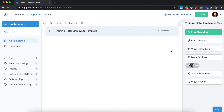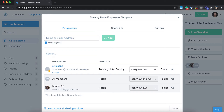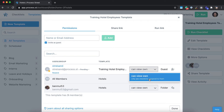Guests have the most limited access, likely external users or clients, and they can only see the checklists or tasks that have been assigned to them. Guests are free users, while members and admins count towards your paid user licences.